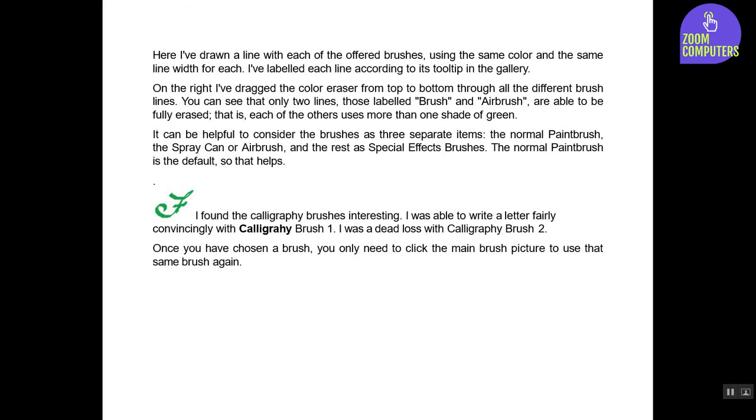I found the calligraphy brushes interesting. I was able to write a letter fairly convincingly with Calligraphy Brush 1. I was a dead loss with Calligraphy Brush 2. Once you have chosen a brush, you only need to click the main brush picture to use that same brush again.